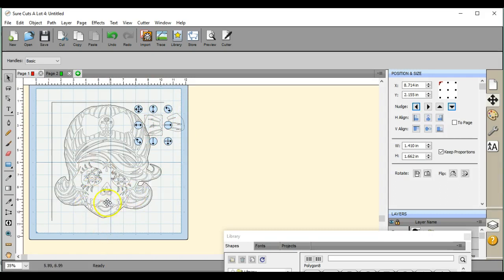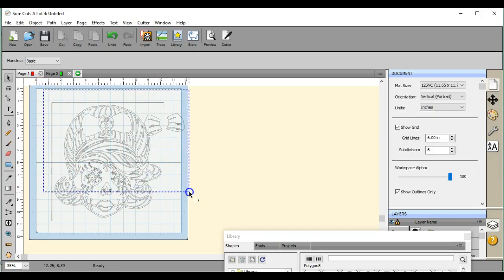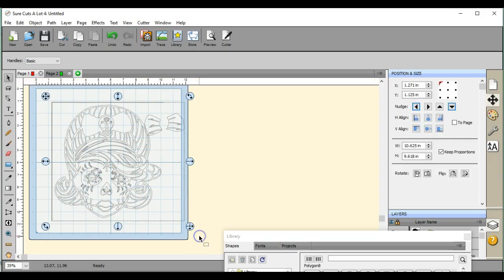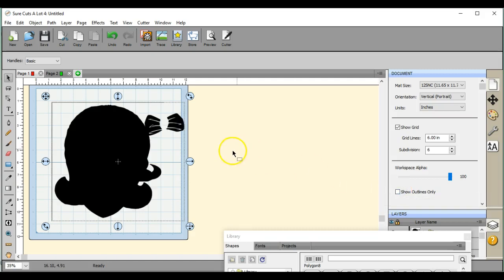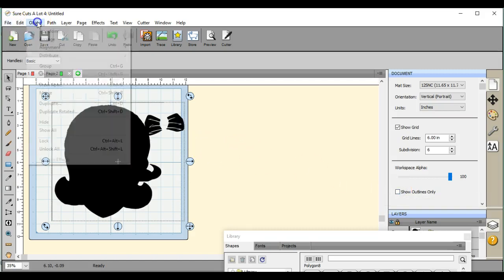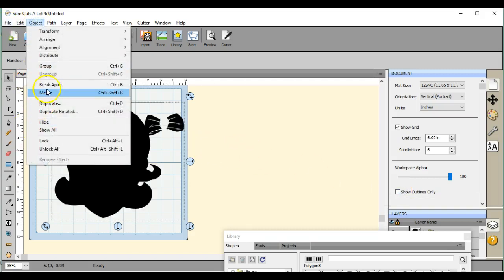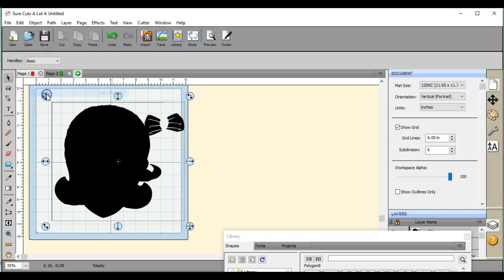So do what you want in here. But that is how you need to, anytime you have a JPEG or a PNG, any image type file, you will need to break it apart. All right. So just remember to come and click the show outlines. Then when you're done, come to object and click merge.